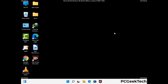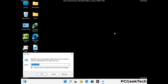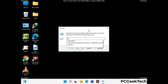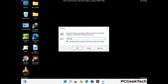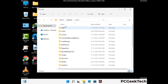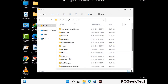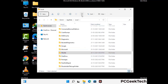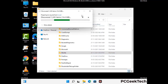Again press Windows and R buttons together to open the run box. Type in %localappdata% and press Enter. Find and remove any suspicious files or folders related to the virus, and also look for any files created at the time the virus attacked your PC. Be careful and don't remove any important folder.